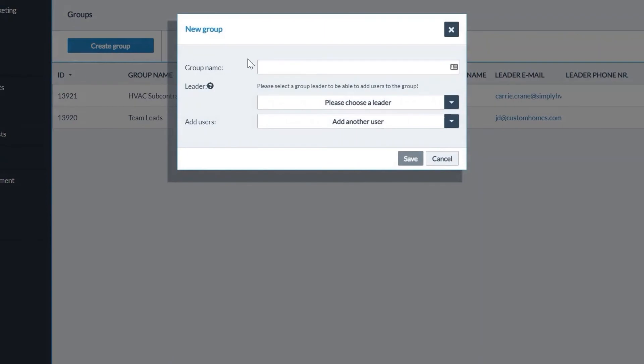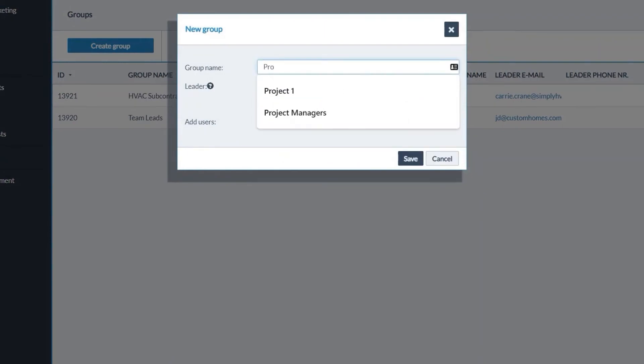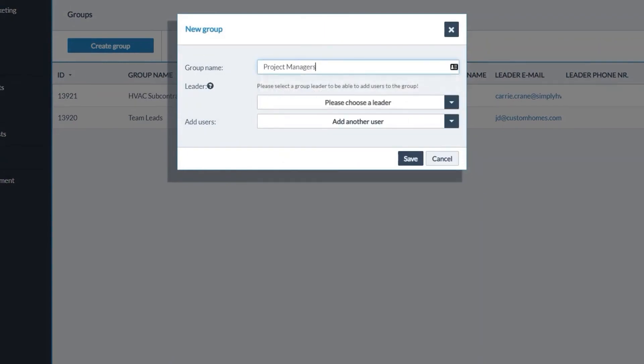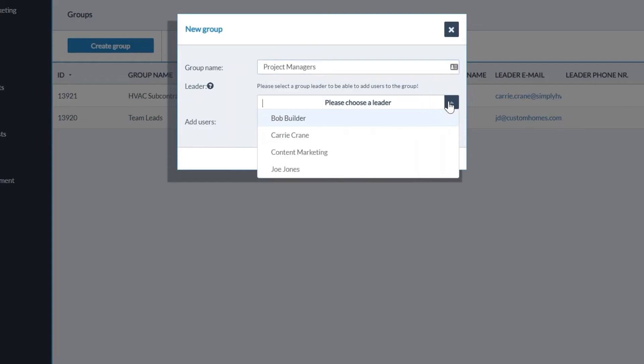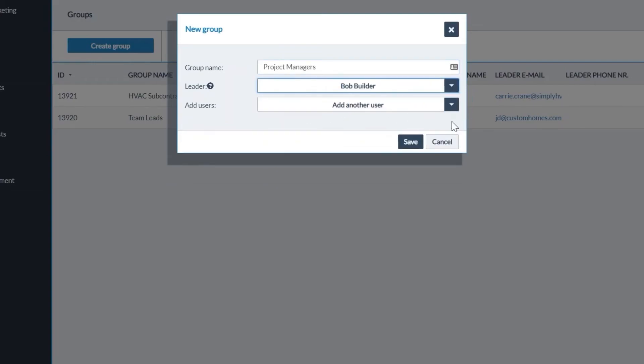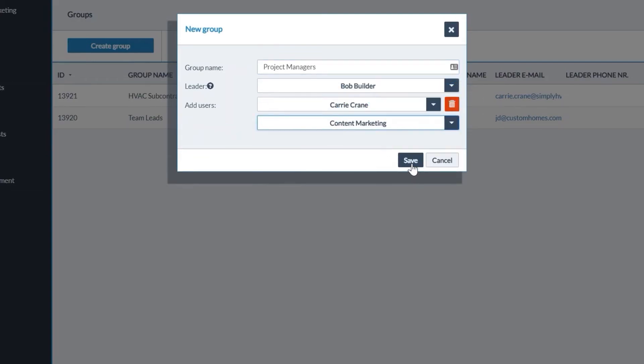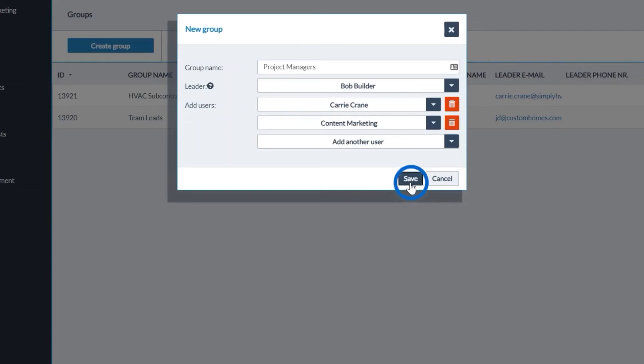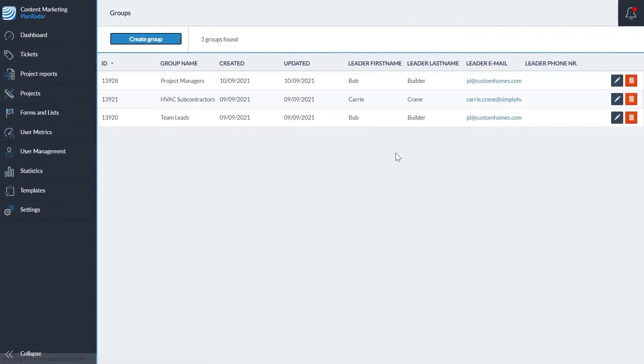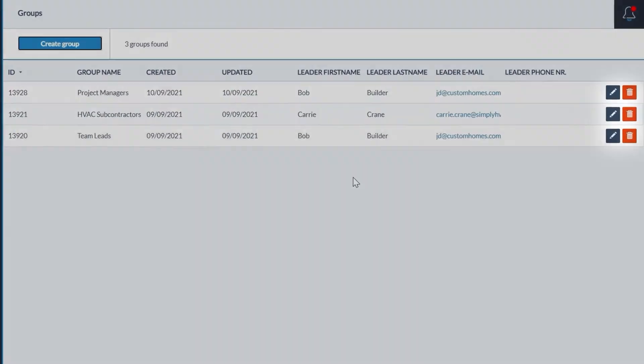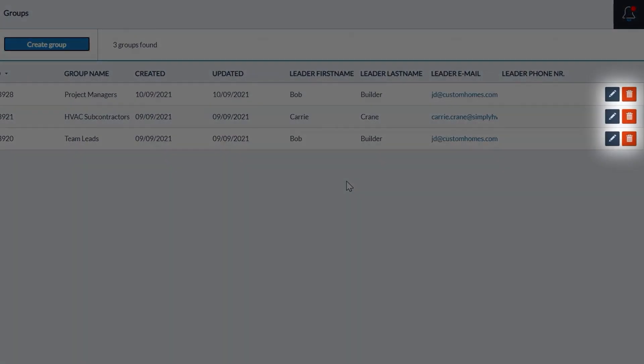Give your group a name, select a group leader, then select all other members of the group. Once complete, click save. You can edit and delete groups here.